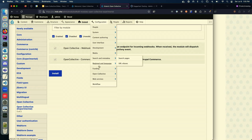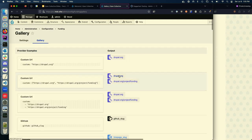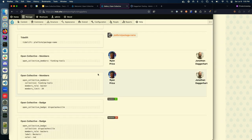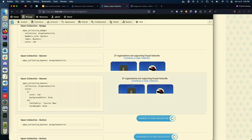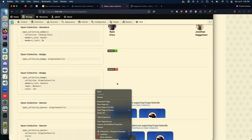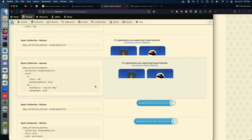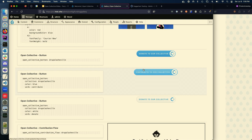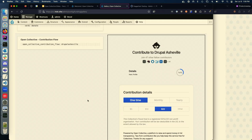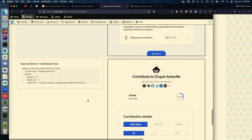Let's look at the widgets. I have the Funding module enabled and as part of it you get a gallery of every type of widget you could possibly embed on your site. The Open Collective module adds new funding widgets. There's a banner that includes a summary of your collective and top contributors, buttons that link to your collective, and then the contribution flow which can be configured for a one-time donation, a subscription, or a checkout process for an event ticket.